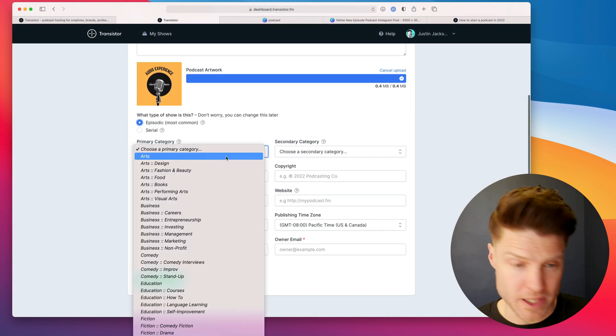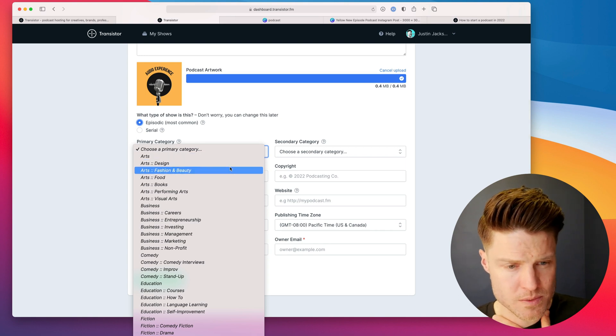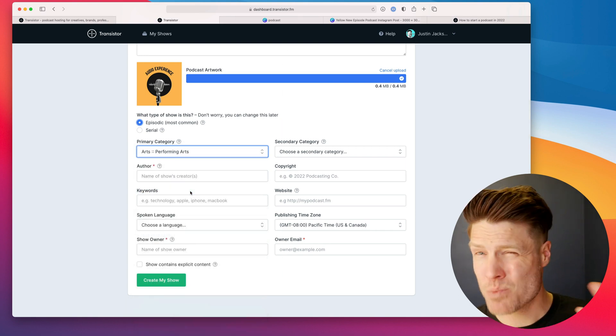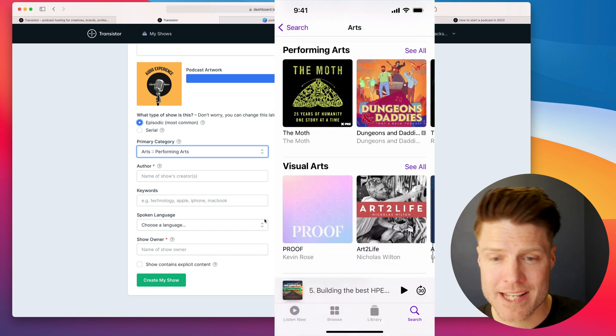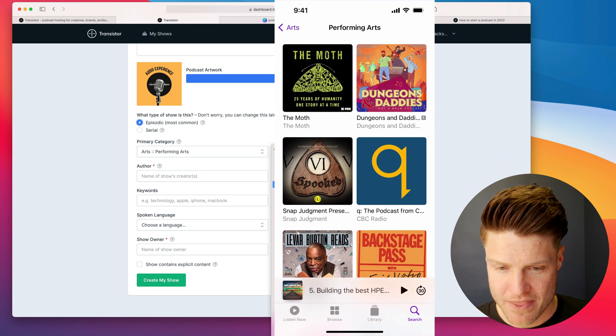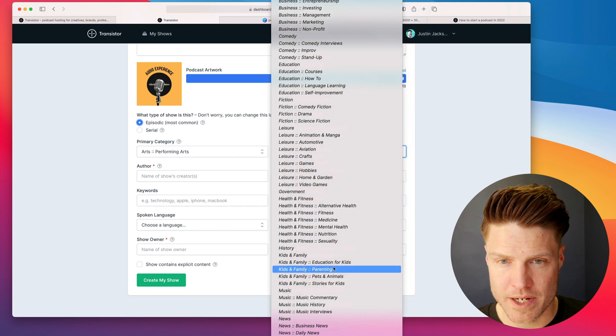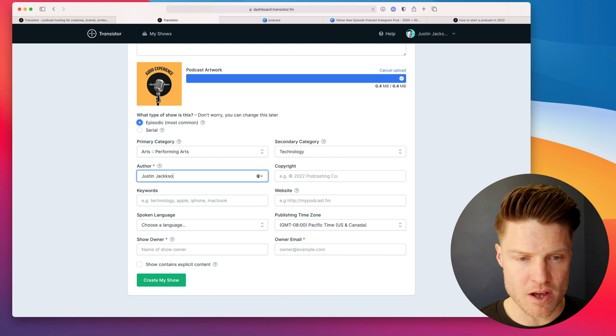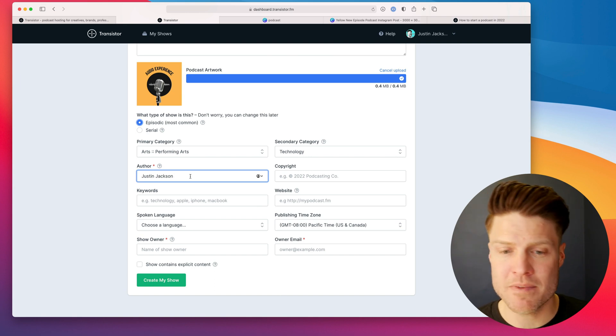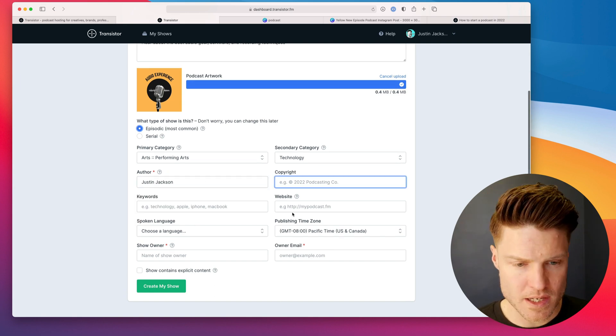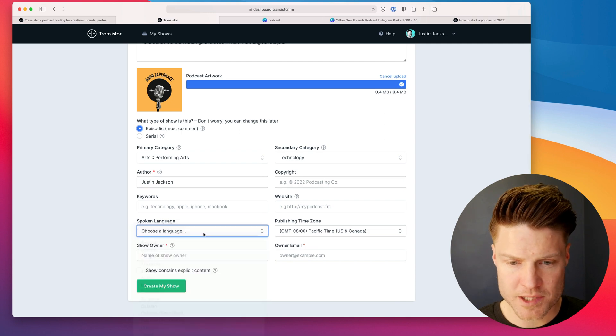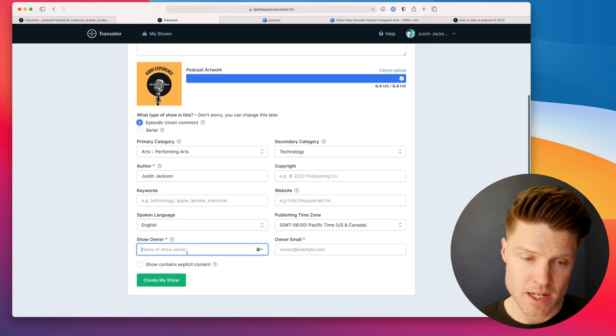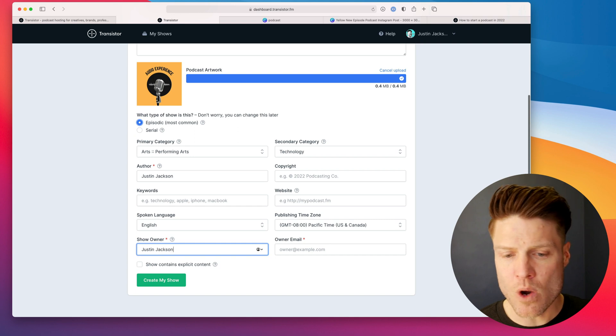Now I need to choose a category. I'll call this one Arts, Performing Arts. This is where it will be displayed in Apple Podcasts. Then I'll choose a secondary category. I'll put my name as the author. You can also put your company name if you're creating it for a company. I'm going to choose the language, my publishing time zone.